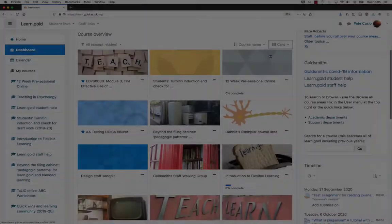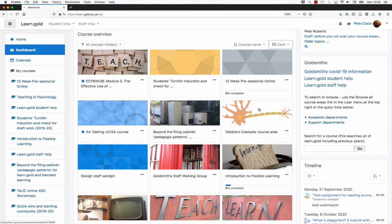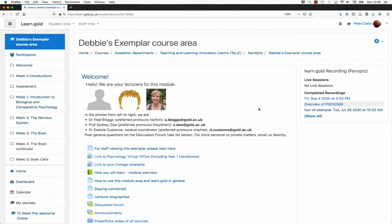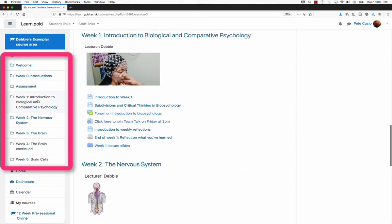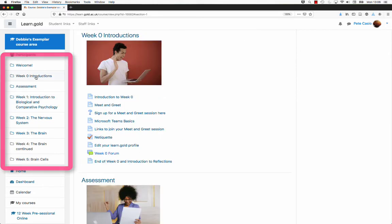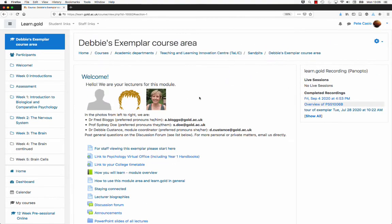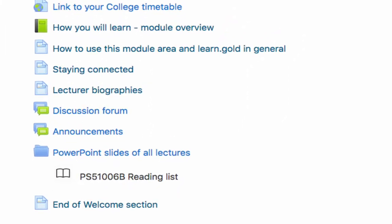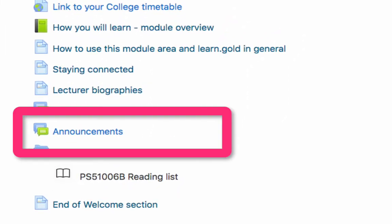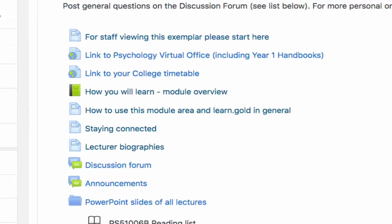On the dashboard, you click through to access a course. A course area contains a number of topics, and you can navigate quickly through them using the nav drawer on the left. The top area typically contains essential information, so take care to look through this. Announcements are where tutors send out important information — these are emailed out to you, so check your Goldsmiths email frequently.